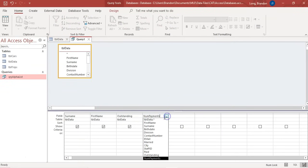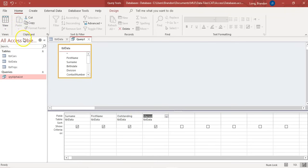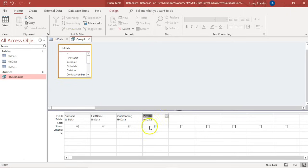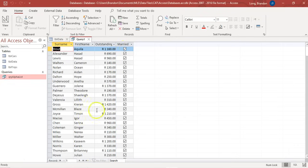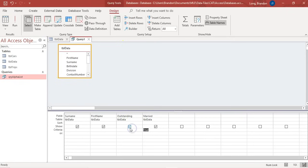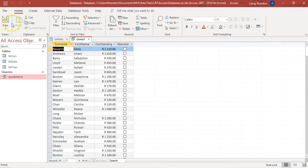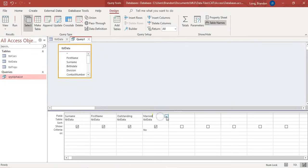For a yes/no field like 'married' - you can see it has tick boxes - you simply type 'true' to get all those that are married, or 'false' to get all those that are not married. You could also use the words 'yes' or 'no' and that works just the same. So if you type the word 'no' it will give you the same results as 'false'.